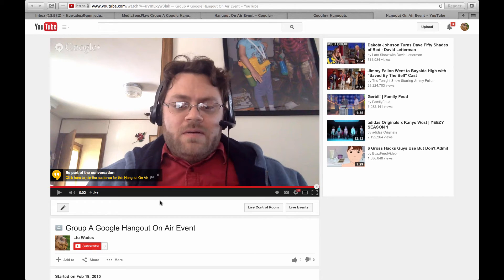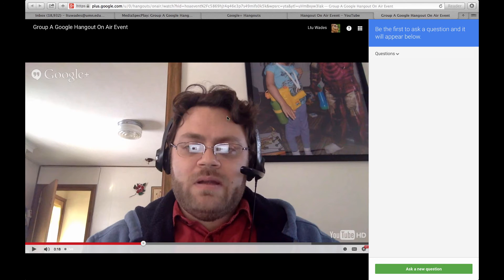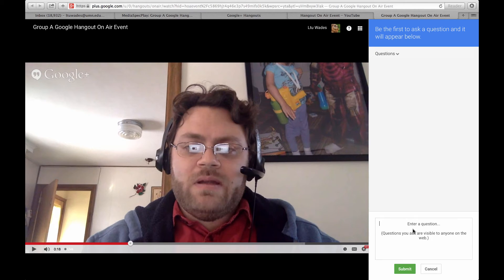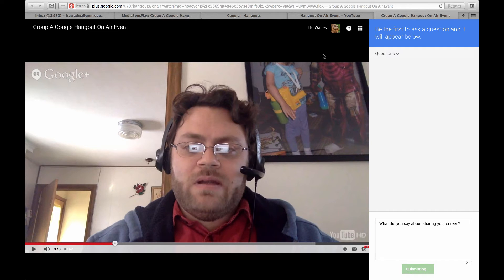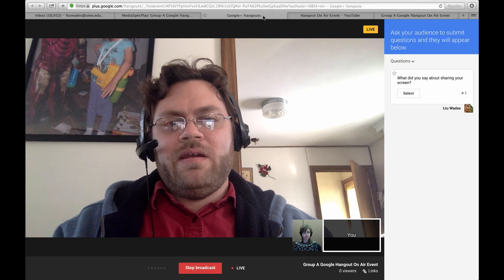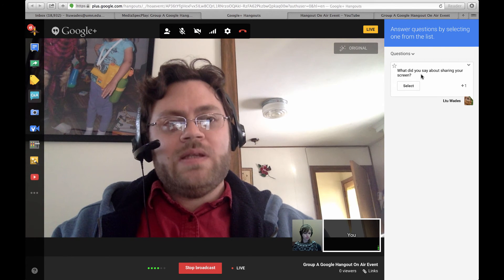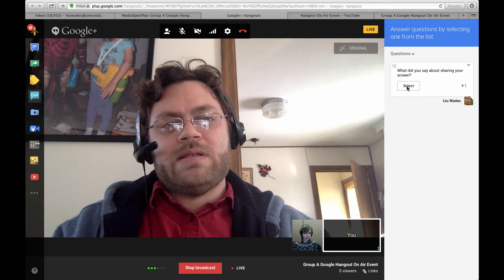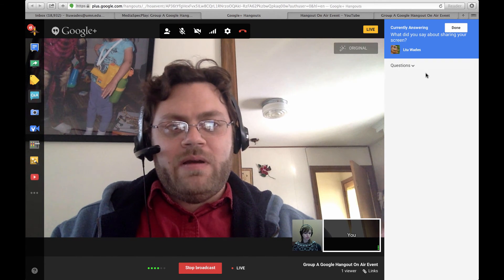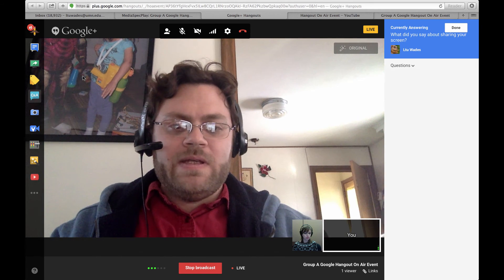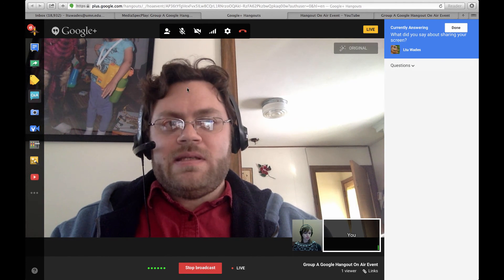If students want to contribute to the question and answer option, they need to click on 'be part of the conversation.' So if I was watching as a student, I could ask a question like 'What did you say about sharing your screen?' and submit it. Then when Jill and I are in the live session, we can see the question and select it to bring it up. The answer is to click the green icon and choose full desktop.